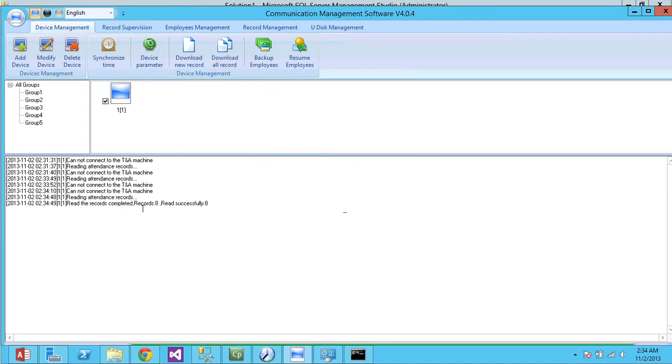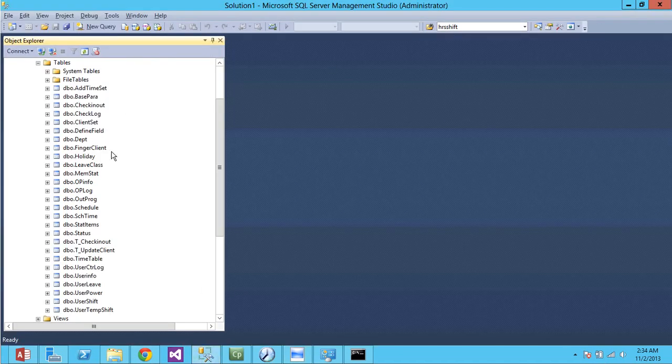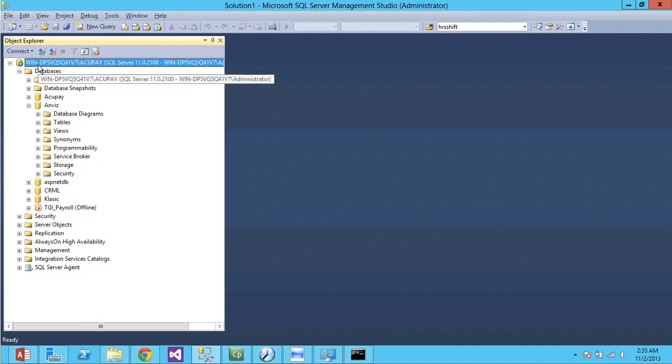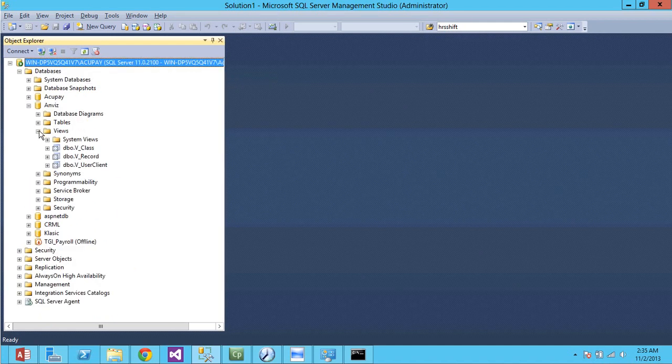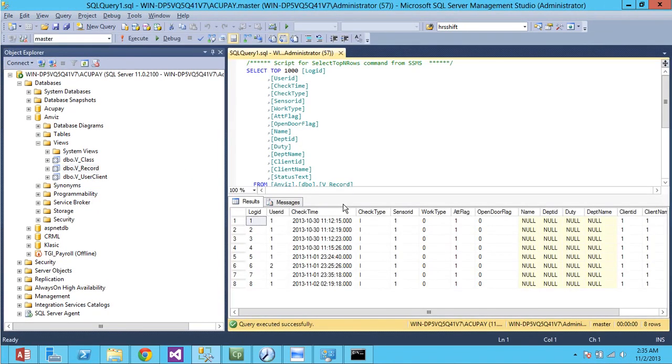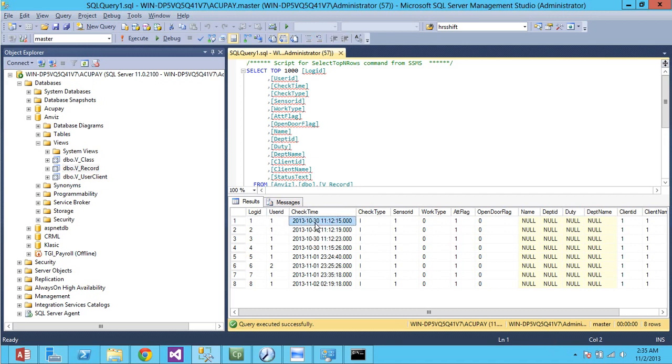Alright so I have 8 records successfully downloaded. Now we're going to check in our time and attendance system here. There is a view for this. Select top 1000 and that's the time and there we have user ID and the time date on time that the ID was actually recorded.